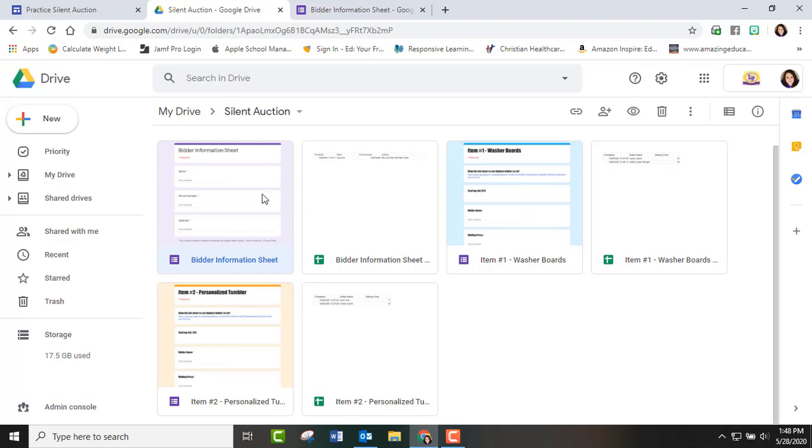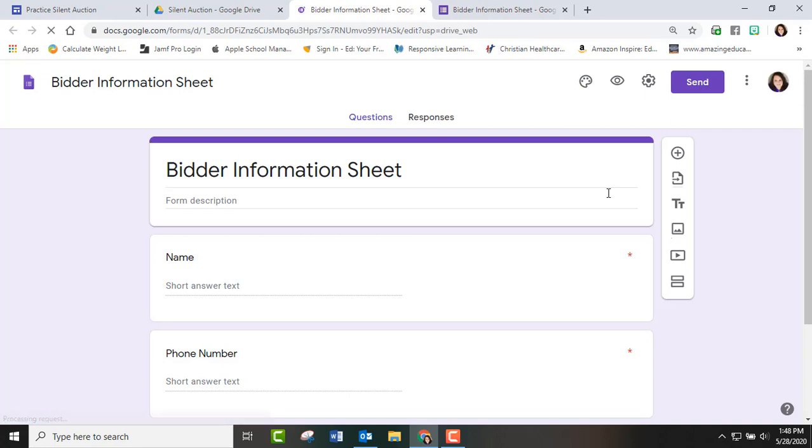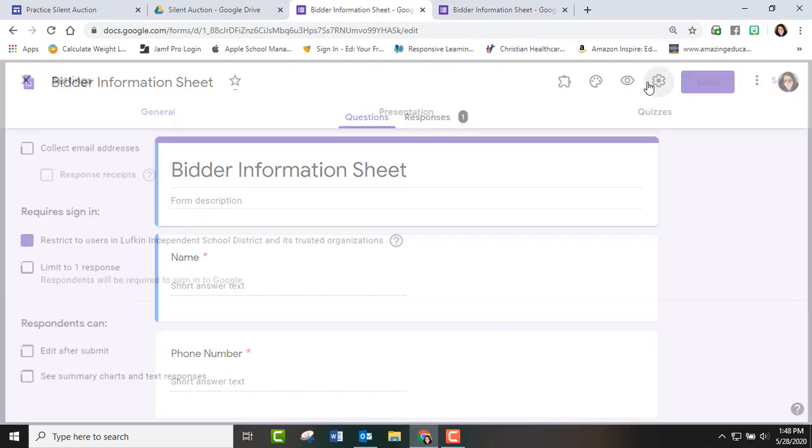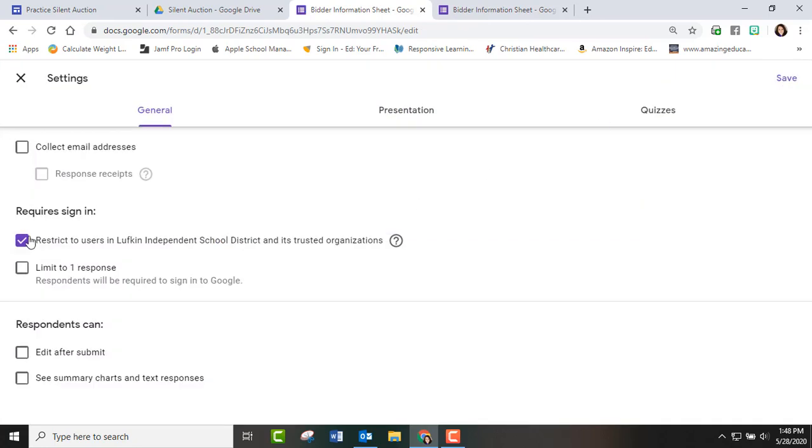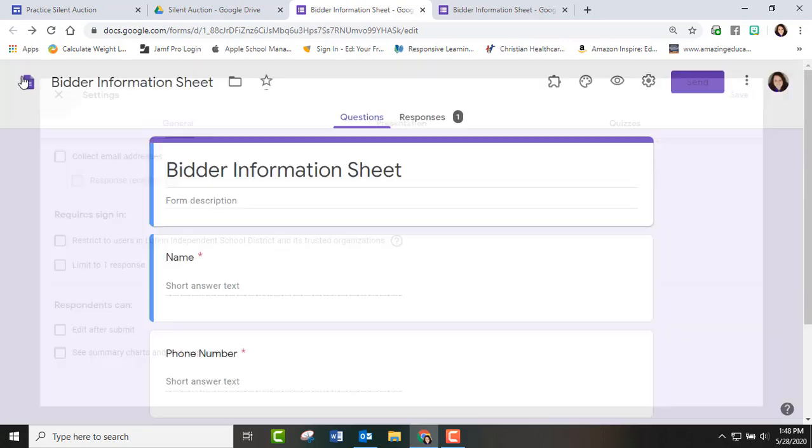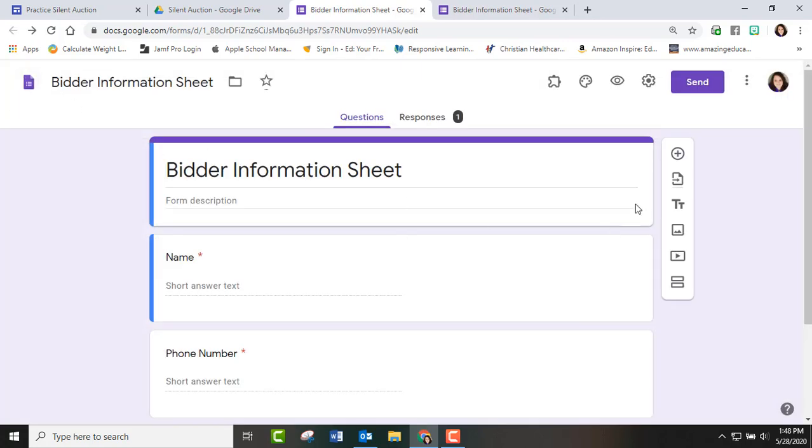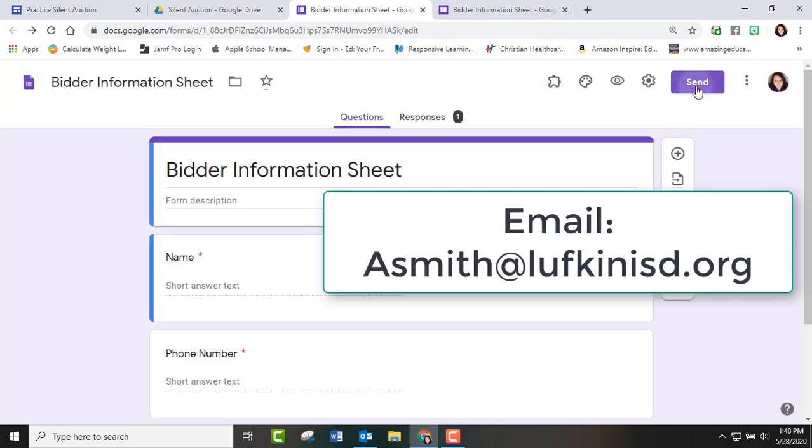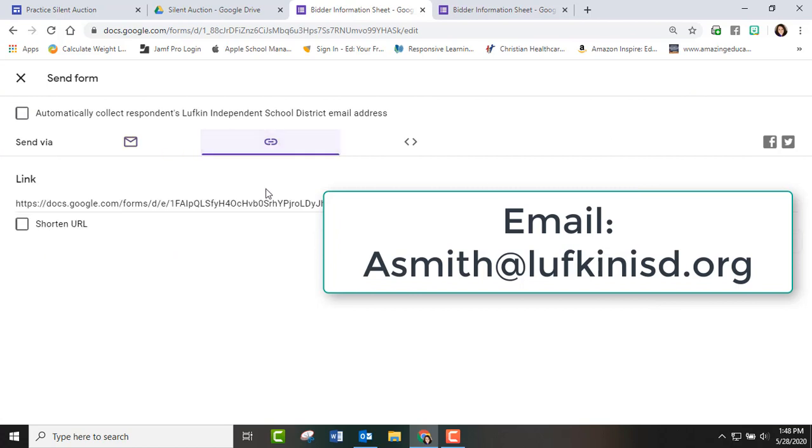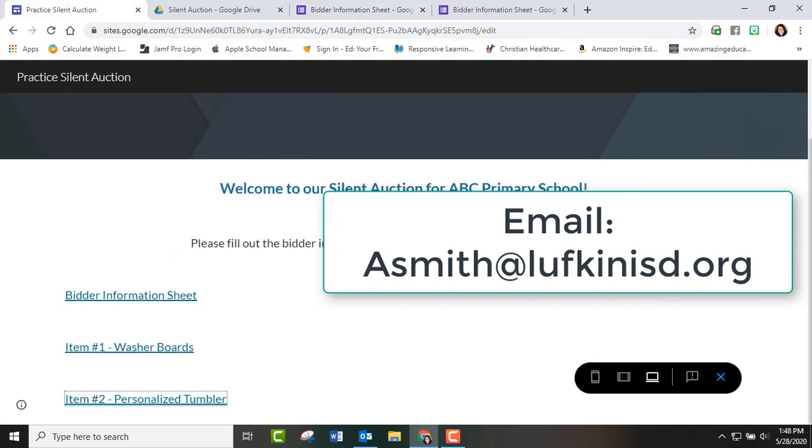But yes, if you have any questions on how to set all this up, make sure and go under settings. And like right now, it's still restricted to our school district to make sure you take that off. And then I just went under the send, got this link and copied it and then went back into our web page and linked it here. And that was the easiest way. And then the parents or whoever bid just came to the school and paid when they picked up their item.